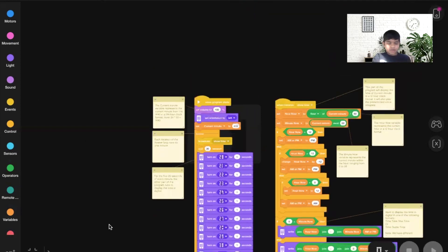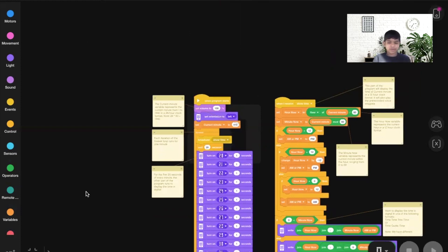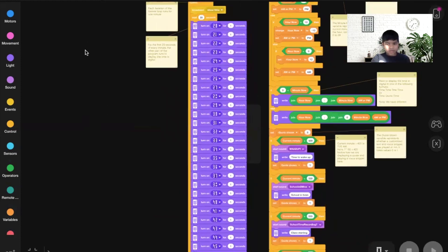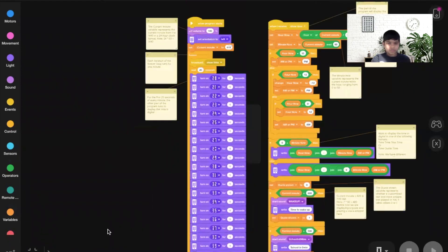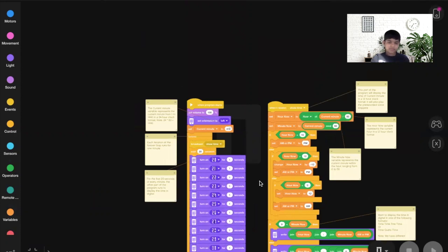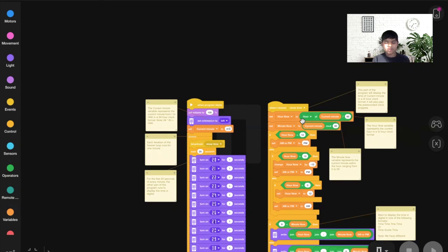The clock can also respond to PM times. Let's check 2:30 PM — the time school ends — so the current minute would be 870. We broadcast showtime, and the floor of 870 divided by 60 gives 14, because on a number line the starting point is 14 and we round down. The minute now is 870 mod 60, and 870 divided by 60 gives a remainder of 30.